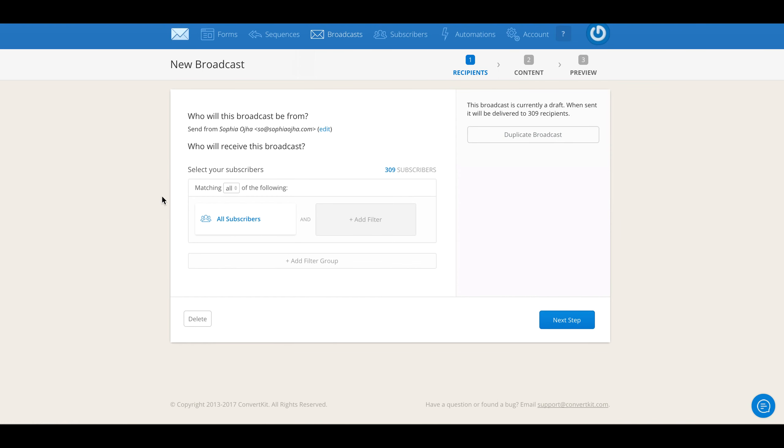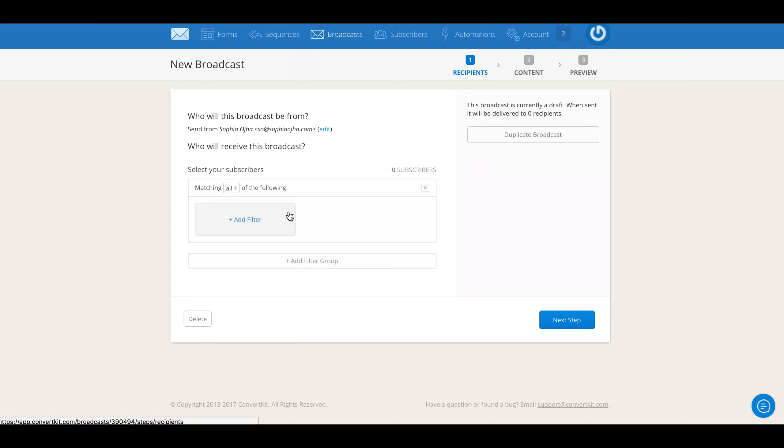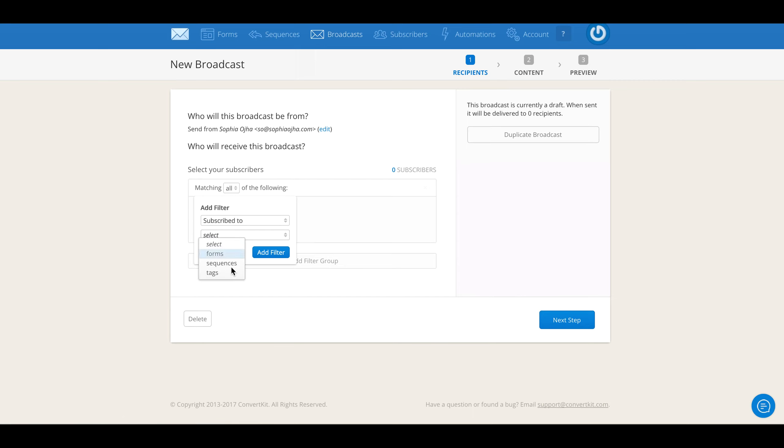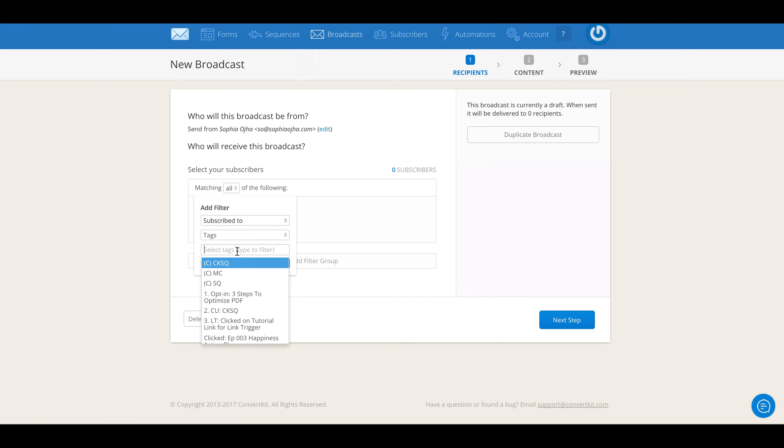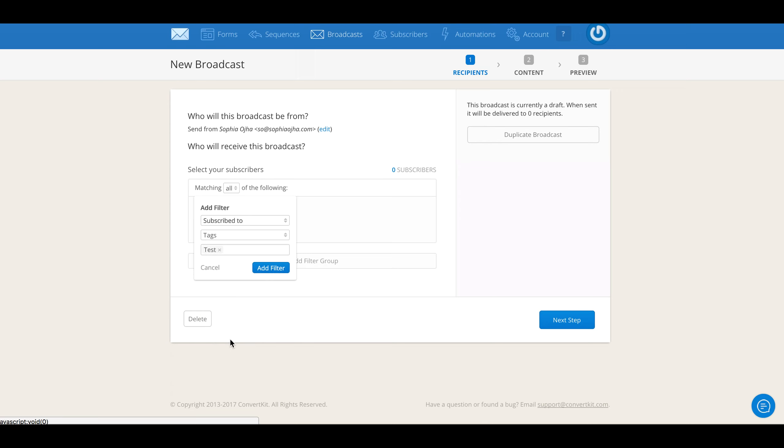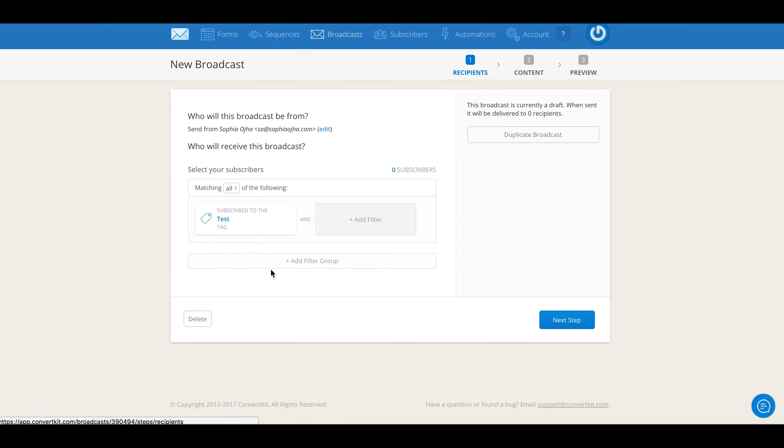This is where it's selecting all subscribers. Whenever we're doing something for testing or for internal work, I always select a test tag, because mistakes happen and better make a mistake and send it to your test tag than to your wonderful subscribers, right? So always use a test tag when you're doing anything internally. I'll say Add Filter. Of course I have zero subscribers. There's nobody in my test tag and that's fine. Click on Next Step.